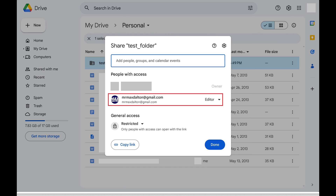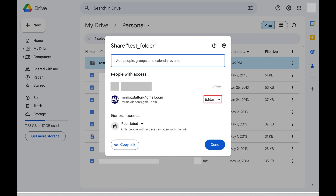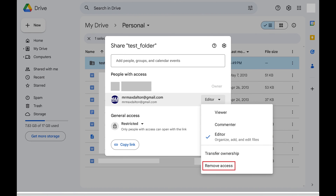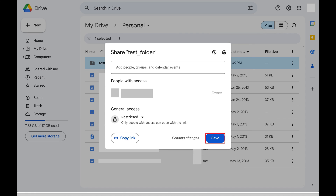Step 4: Click the drop-down arrow next to the person you want to stop sharing this file or folder with to open a menu, and then click Remove Access in this menu. Click Save after making this change.